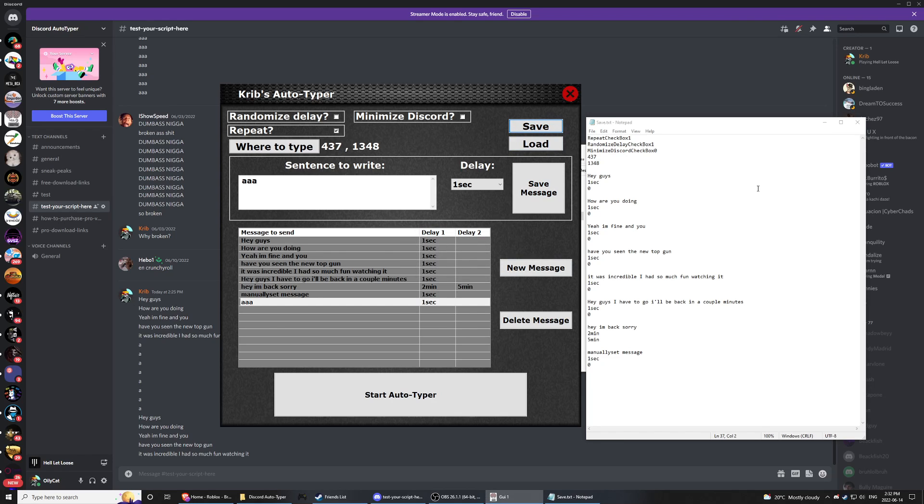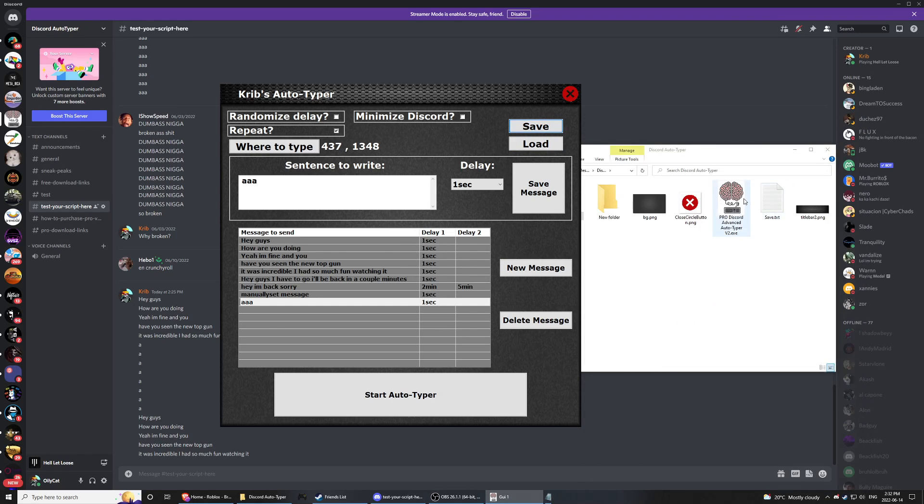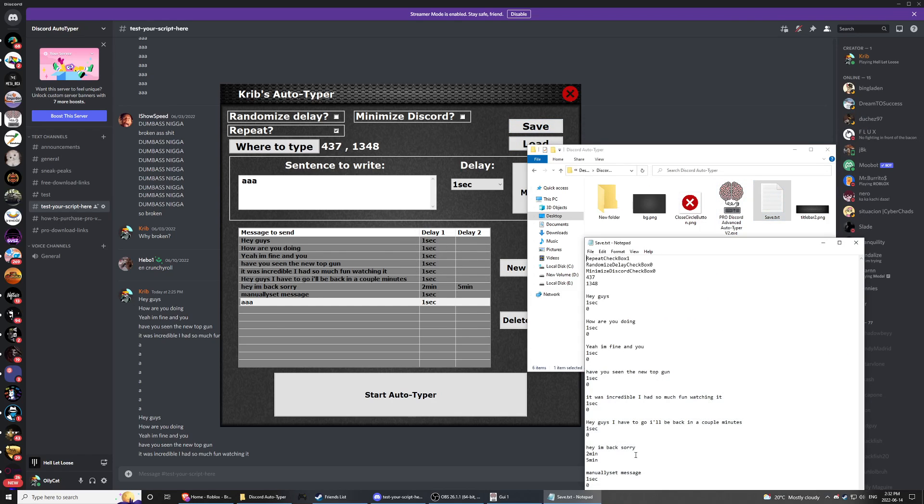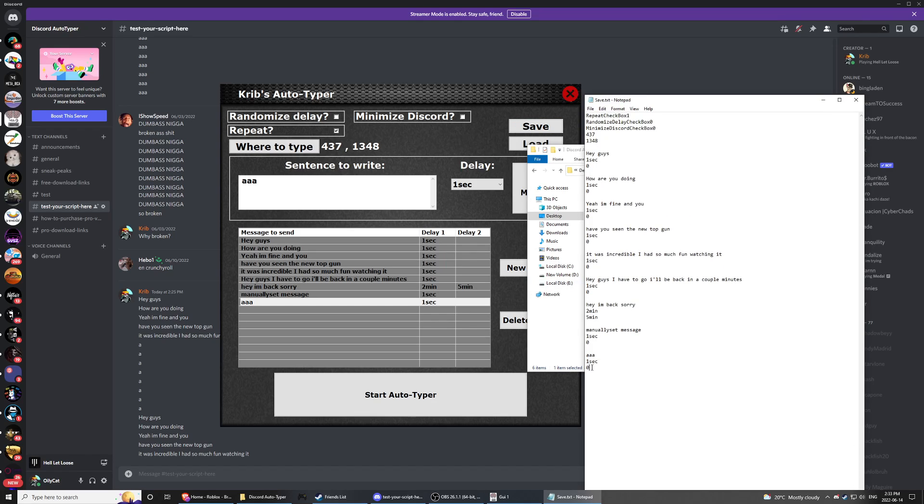So it says that it's saved. I can't see it because I need to open it back up. And now as you can see, AAA, one sec, zero has now appeared. So it also saves your where to type so you don't have to re-click it every time.